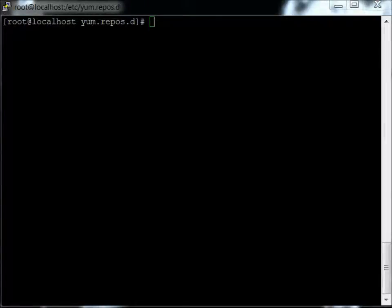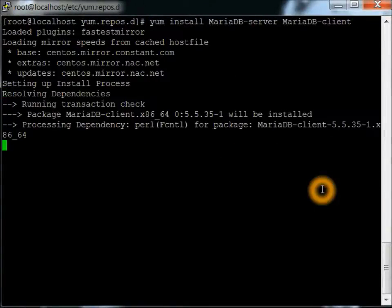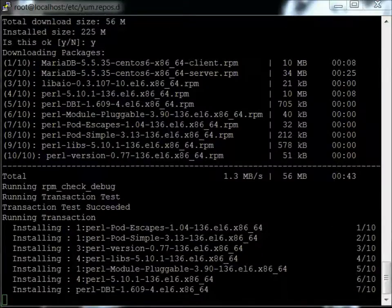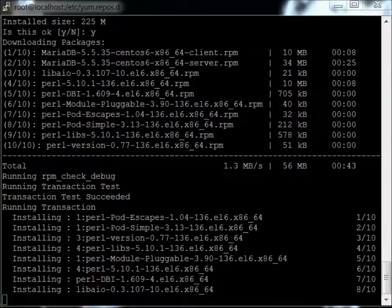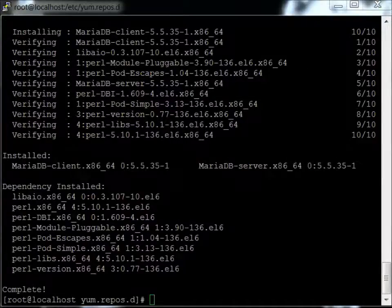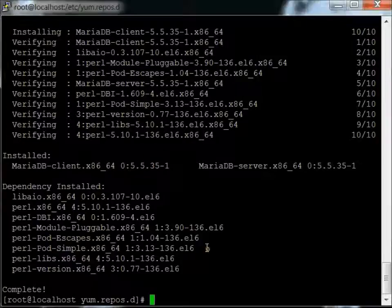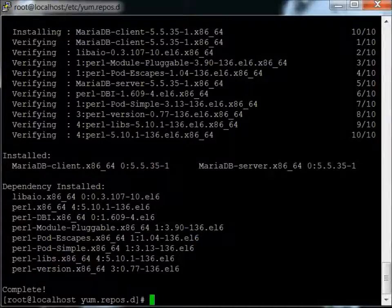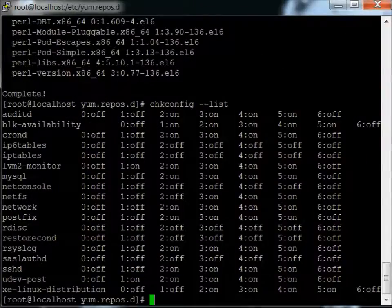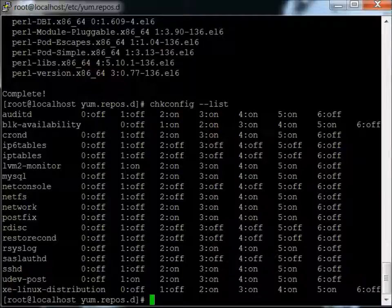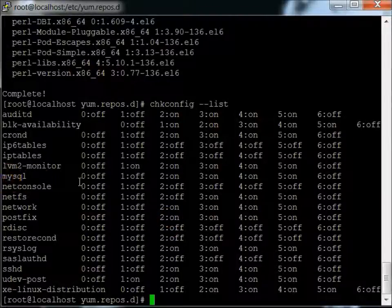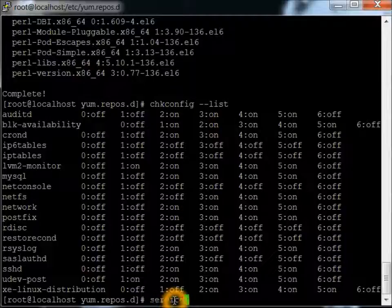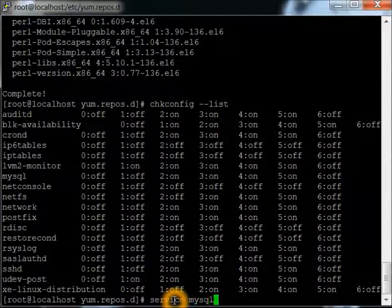And now we're going to install the client as well as the server. Okay, looks like those have installed. Next thing we want to do is just check the checklist and see what they name this. I wasn't sure if it's going to be MySQL or Maria, but they actually have MySQL on here. So let's do a service start MySQL.